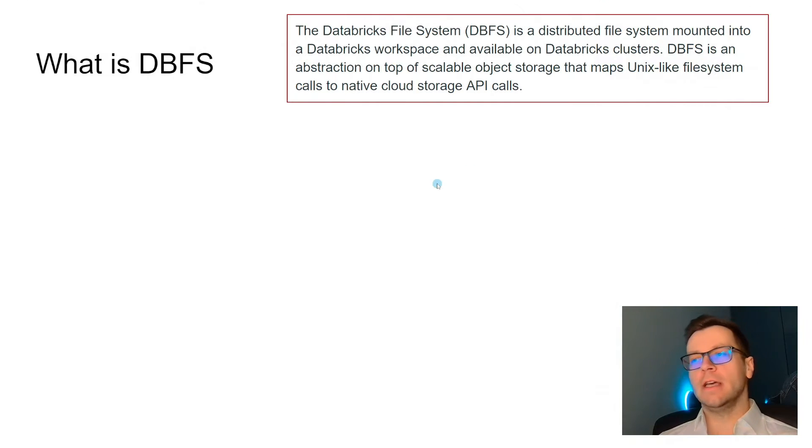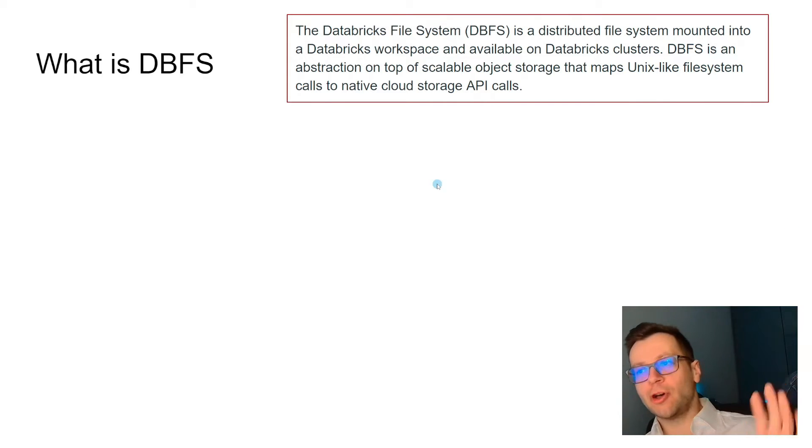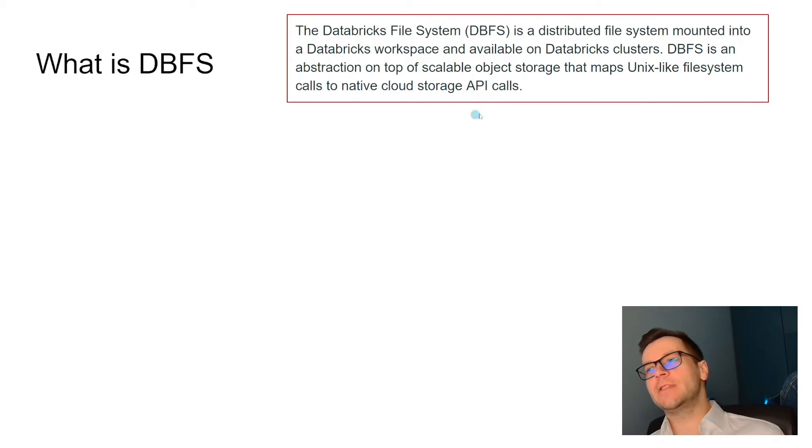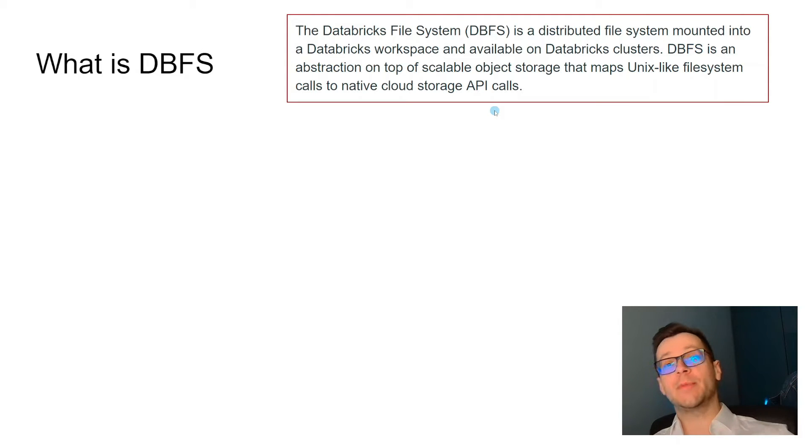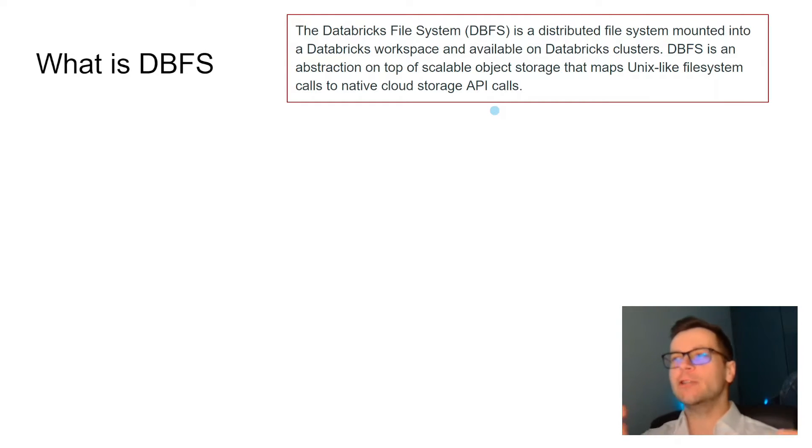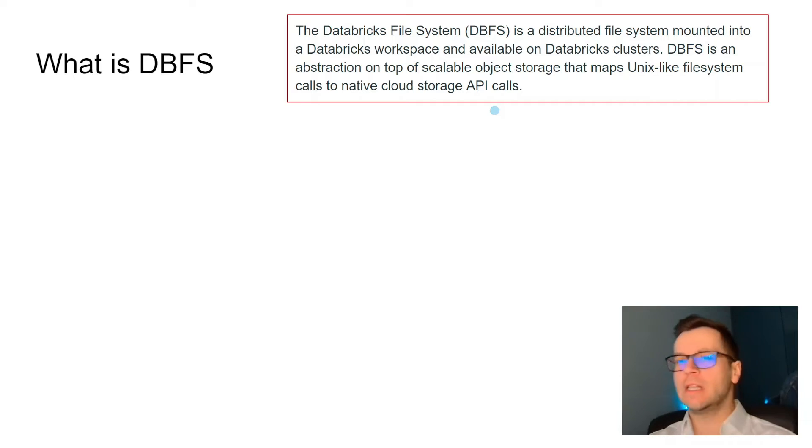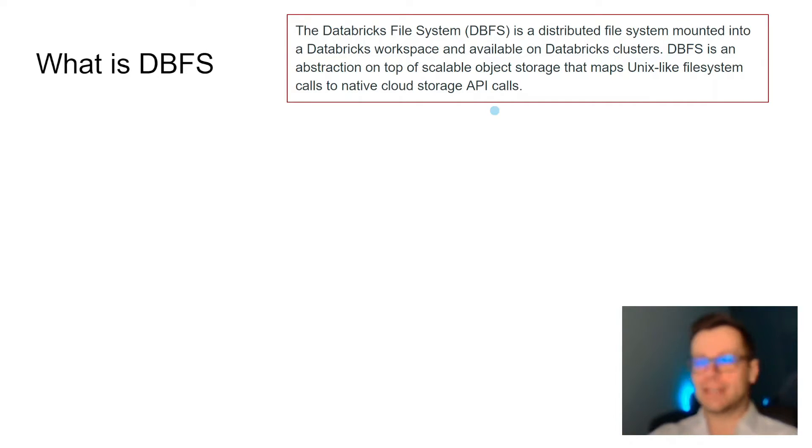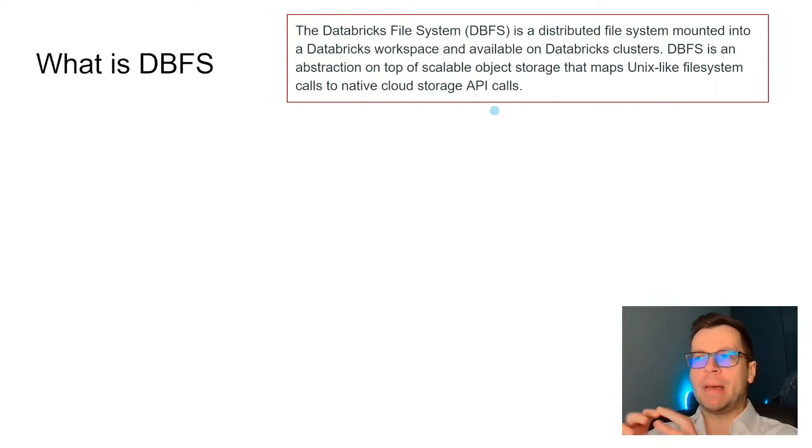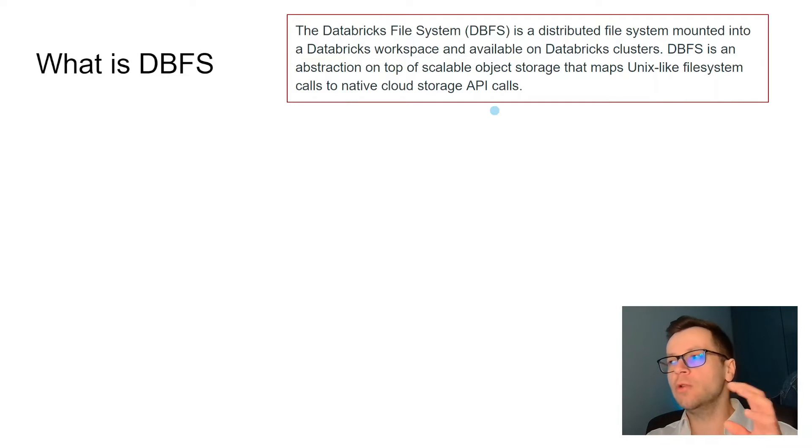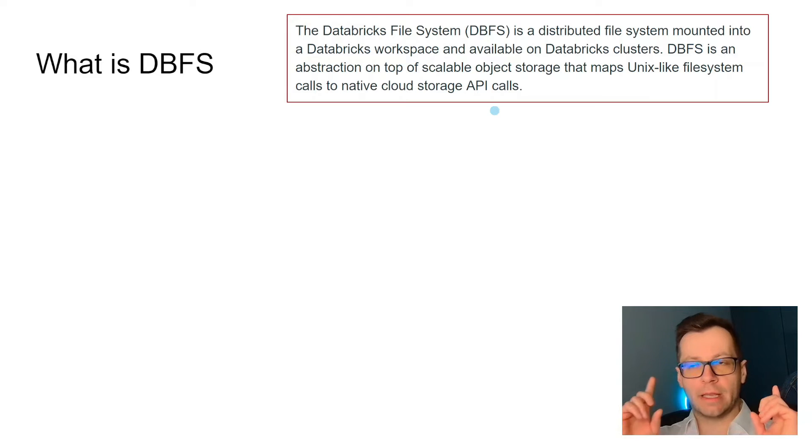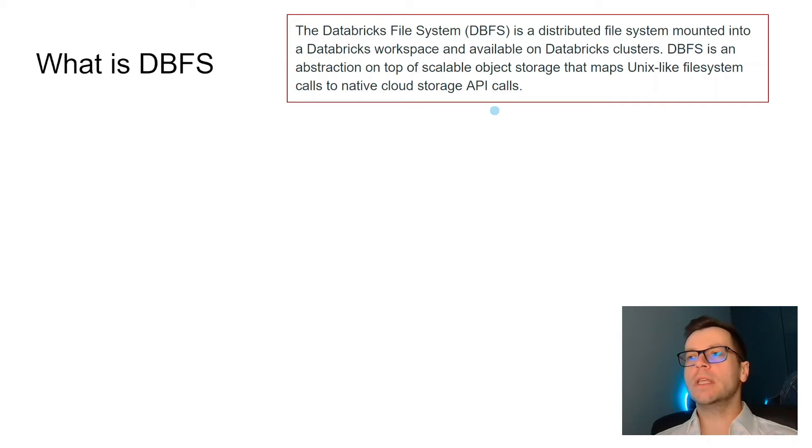What is DBFS? On the top right side you see a dead boring definition of what is DBFS from the Databricks documentation. Try to read it at least once and not fall asleep because you may have questions about it on the Databricks certification. It's basically an abstraction on top of storage, kind of a UNIX-like file system. But what does it mean?